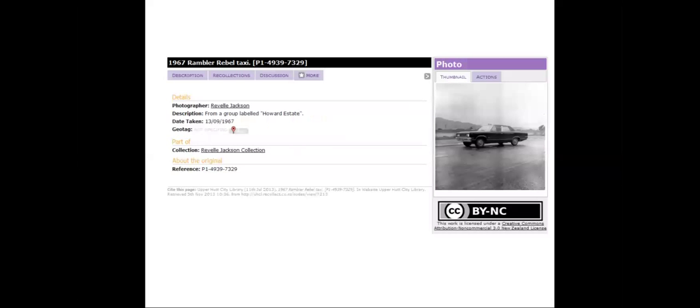An example of this is from the Upper Hutt City Library, who had a donor called Ravel Jackson, who took tens of thousands of photographs from the 60s to the 80s or 90s. They were given this great collection, talked to the estate, and opened it up under a CC by non-commercial license. So if you're interested in Upper Hutt events from the last 40 years, there's this really great resource — all because a conversation was had with the estate. This could obviously be replicated across a bunch of other institutions around New Zealand.